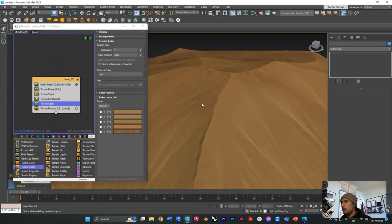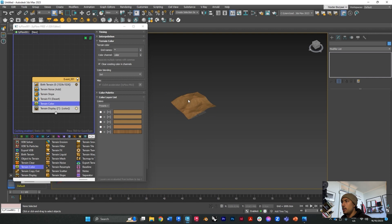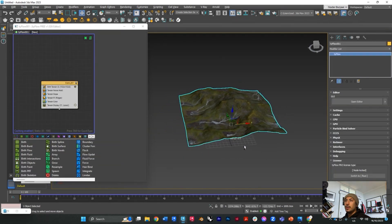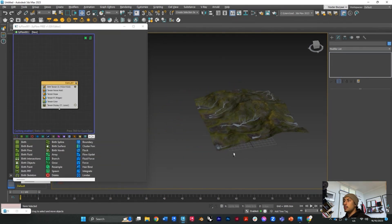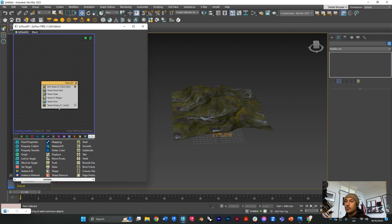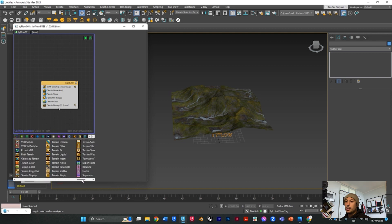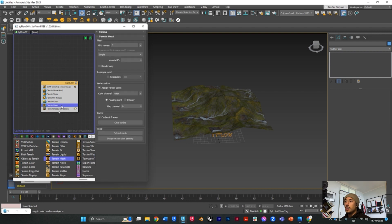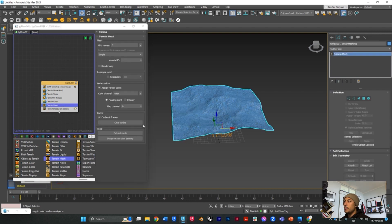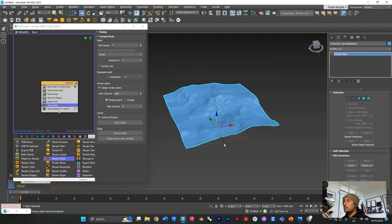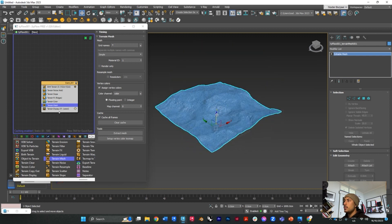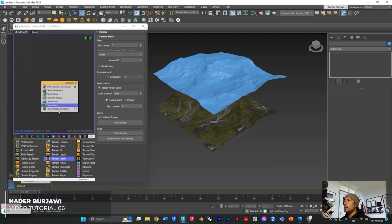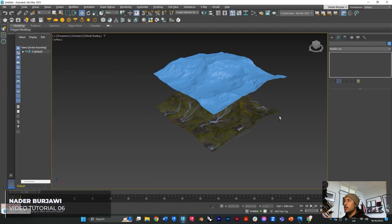Here you go, and once you're happy with your terrain you can export the terrain mesh. To do that you need to go back to the terrain options and find terrain mesh and add it in. Once you do that, you can click the extract mesh and here you go, you have your mesh in 3ds Max.